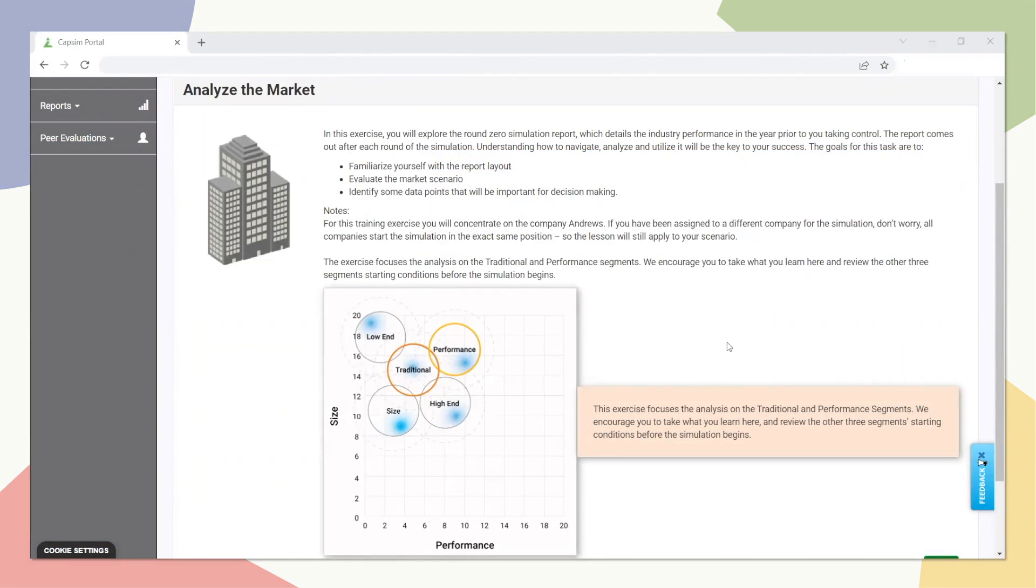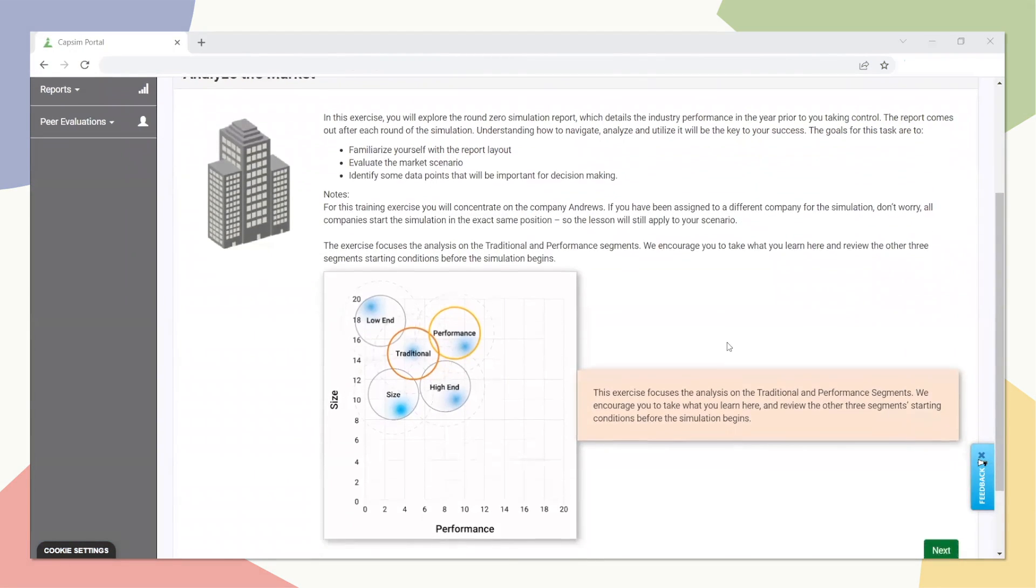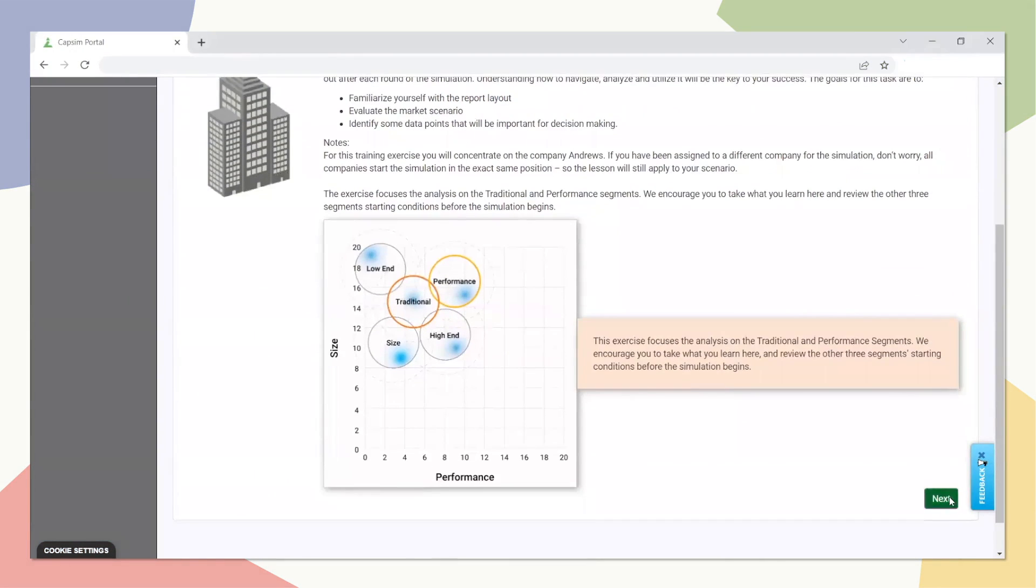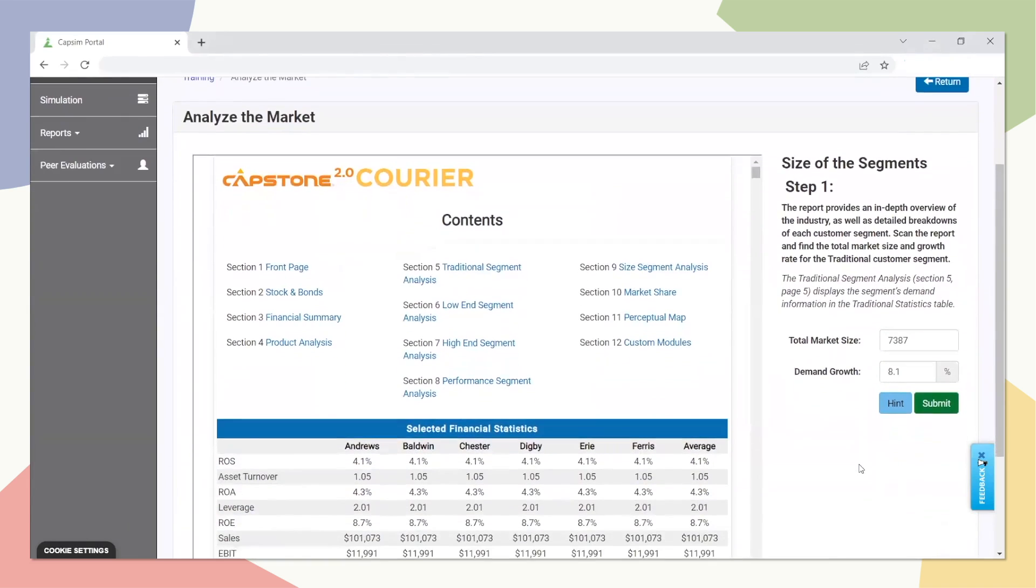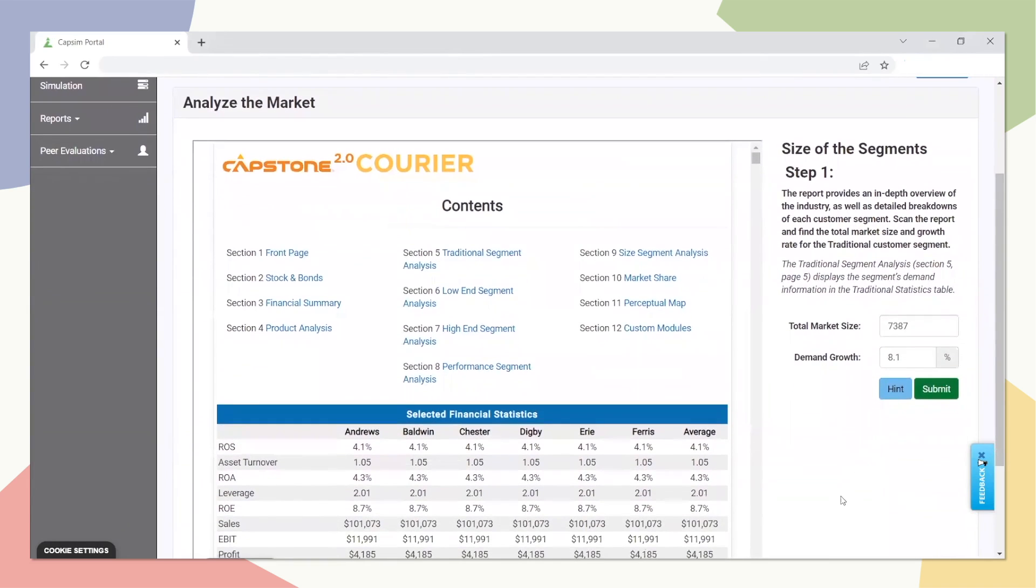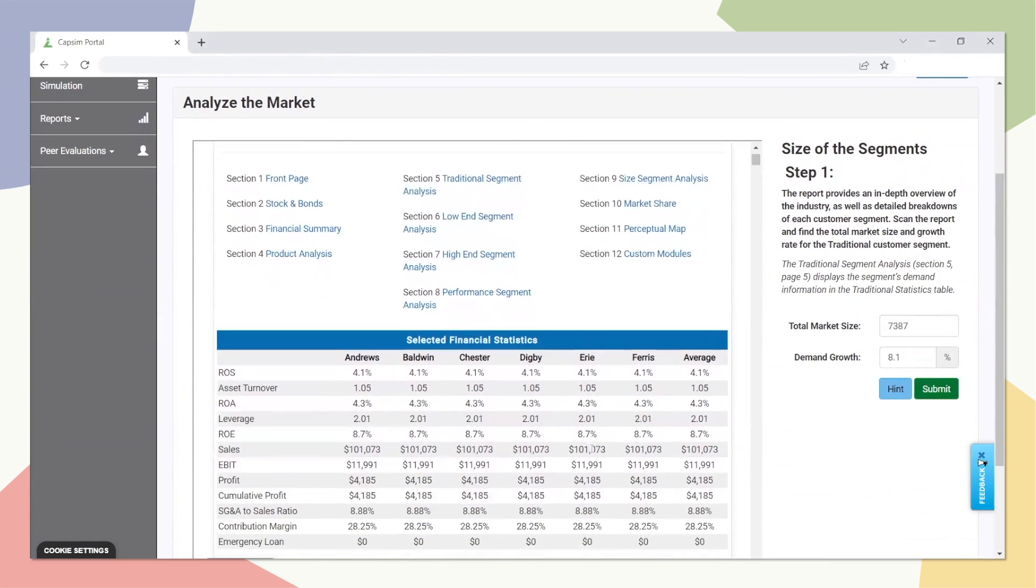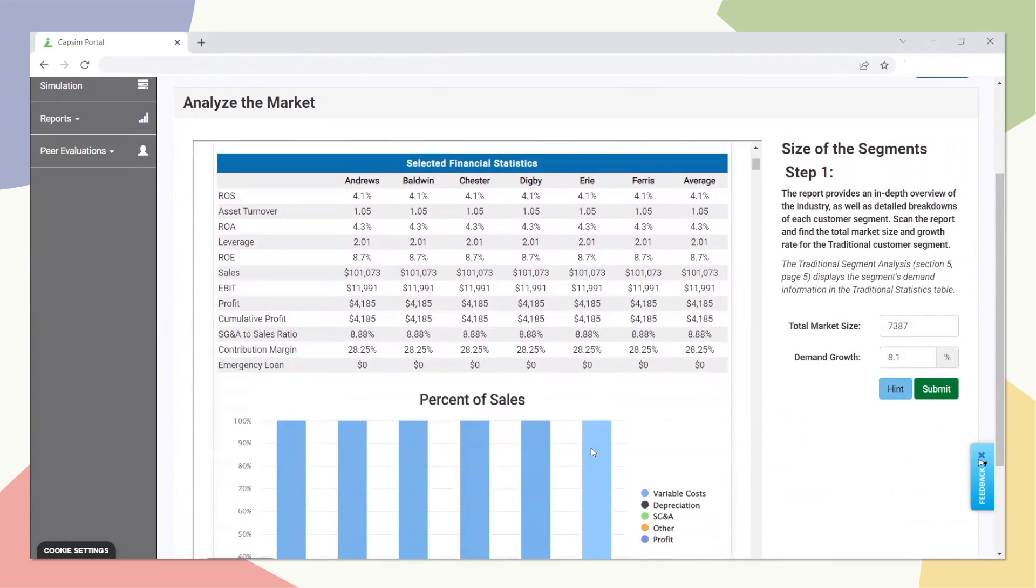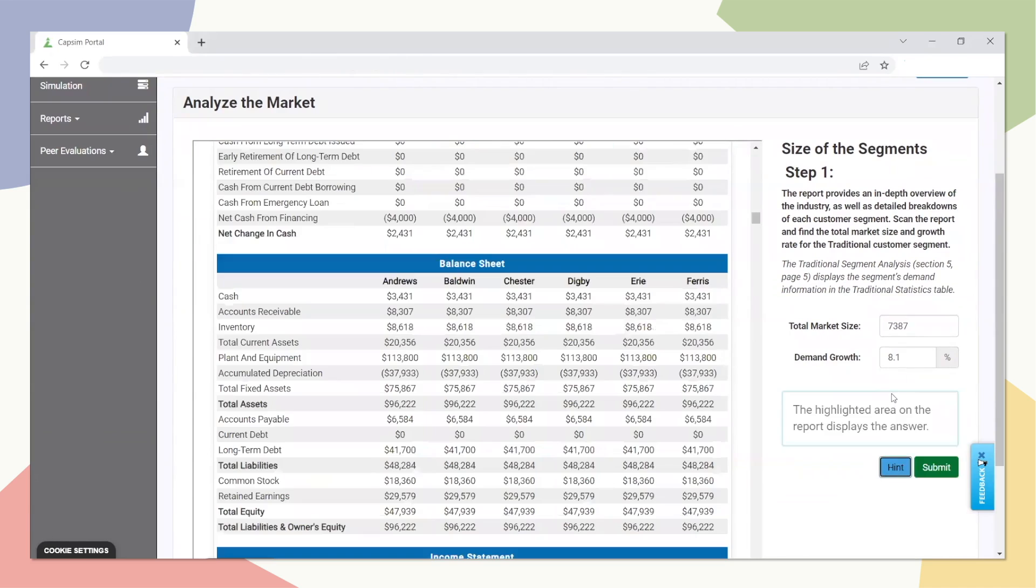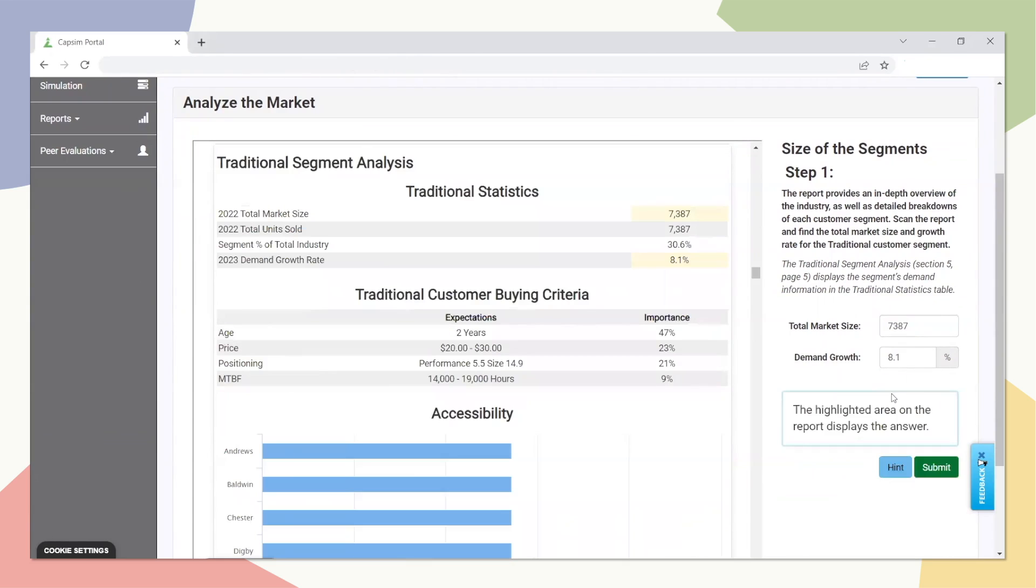In the Analyze the Market exercise, users will be asked to find and input data related to the scenario they are entering. This includes familiarizing themselves with the size and growth of the markets, product positioning, the customer buying criteria, and locating other information that will be vital in the decision-making process.